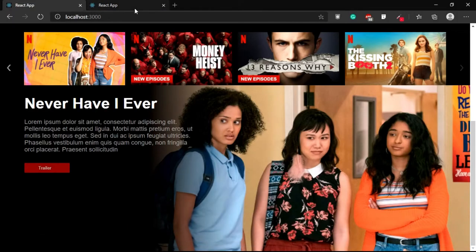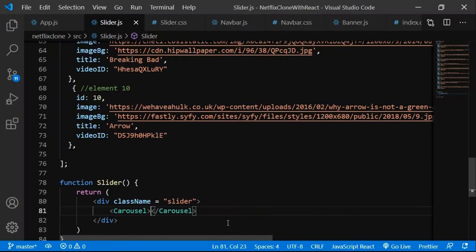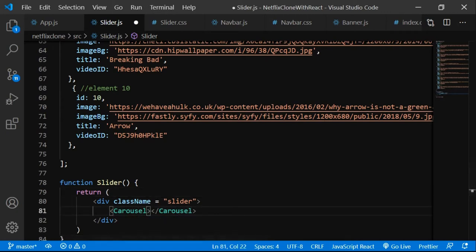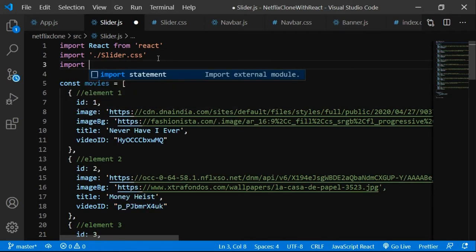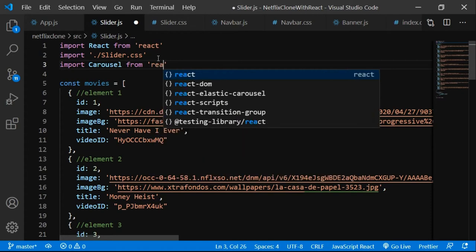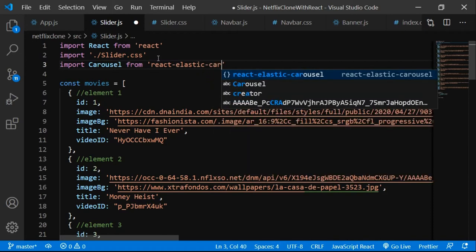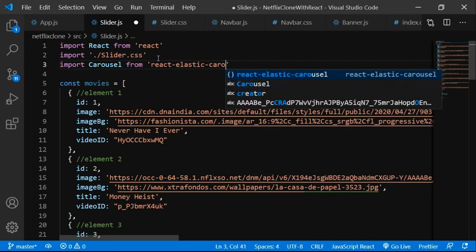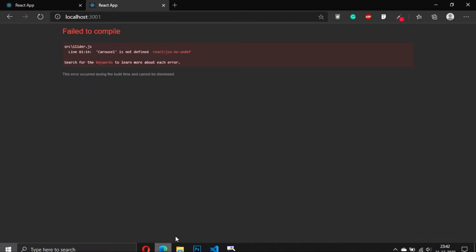Let's go to the browser — it says 'react carousel is not defined' because we haven't imported it. Control+Spacebar isn't working so I'll write the import manually: import Carousel from 'react-elastic-carousel'.